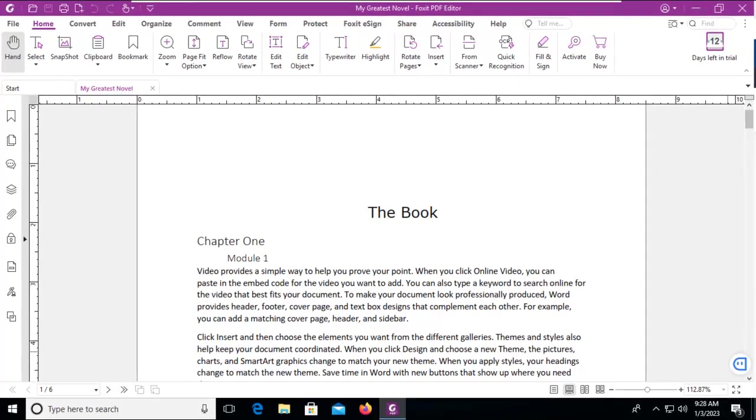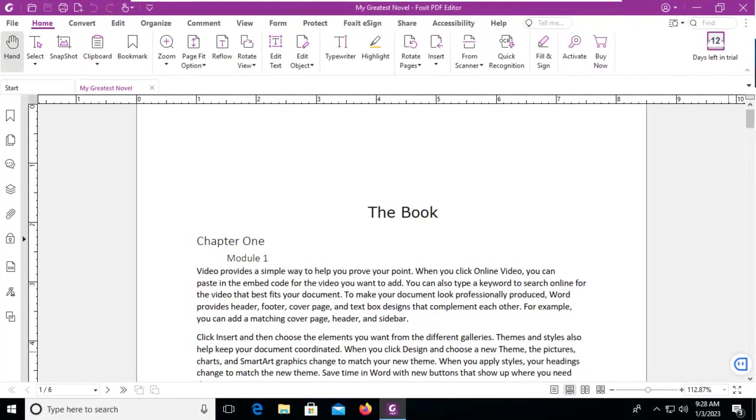Let's add some custom metadata to an existing Foxit PDF file.